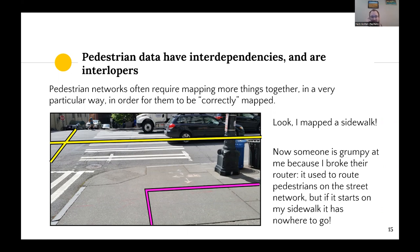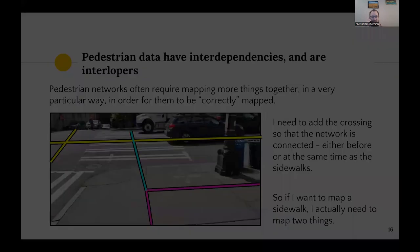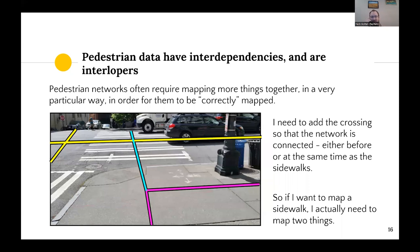As an example, I'm showing an intersection where yellow lines are the street network and the other lines are where I've drawn a sidewalk. This has actually happened to us before: when I drew that sidewalk, I may have broken someone else's routing. It used to route pedestrians on the street network, but now if their tool starts on my sidewalk network, it doesn't have anywhere to go because it's not connected to the street or anything else. One thing I can do is add a pedestrian street crossing so the network is connected — a crossing that connects to the sidewalk across the street and also connects to the street. But now if I want to map a sidewalk, I have to map two things: I have to map the crossing either simultaneously or before the sidewalk.